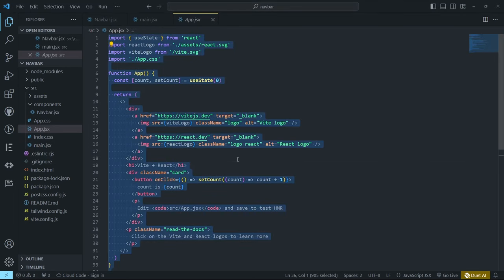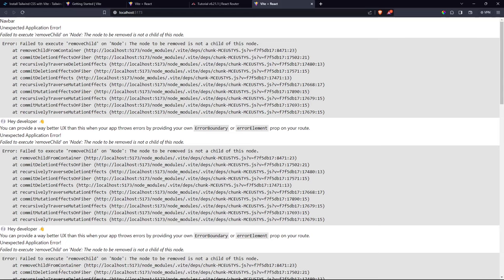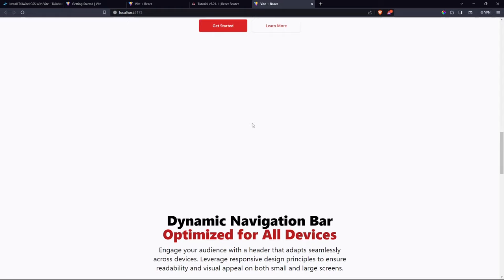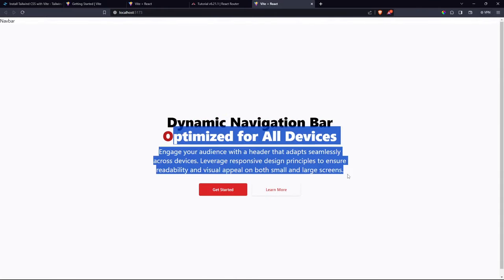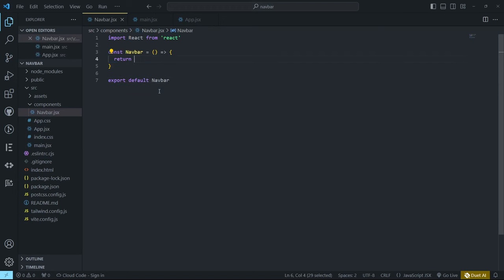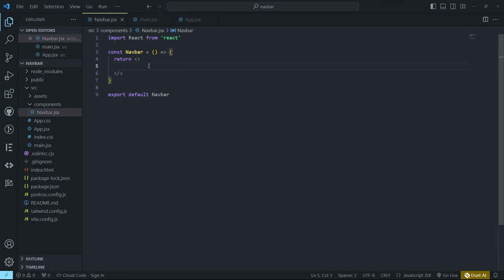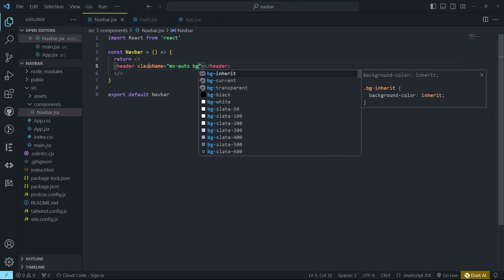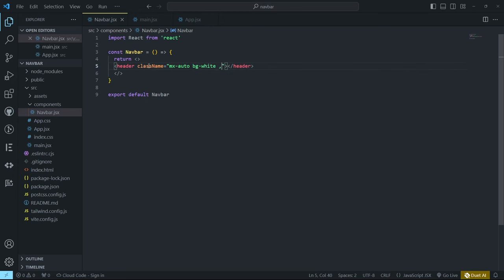Paste the home page content and remove the existing placeholder code. Now you can see the home page data and our navbar. Let's start creating the navigation bar: add a header element with mx-auto, a white background color, a maximum width of 7xl, and a border-bottom. Let's also add classes for sticky positioning so the header stays at the top when scrolling.